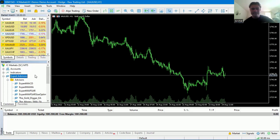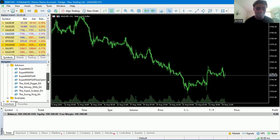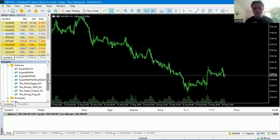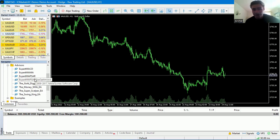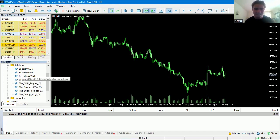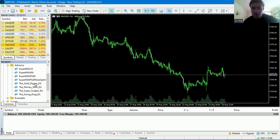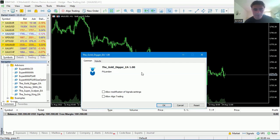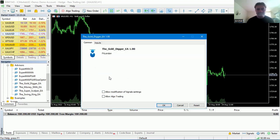The hard part is done — downloading them and getting them into the terminal. Now for the fun part: putting them onto the charts. The next step is to drag and drop your specific expert advisor onto the chart. Here I'm on gold — the expert advisor currently running best for gold is the Gold Digger. Just drag and drop it onto the chart. It loads up the Gold Digger EA 1.0. You then need to click a few allowing settings and adapt the inputs.